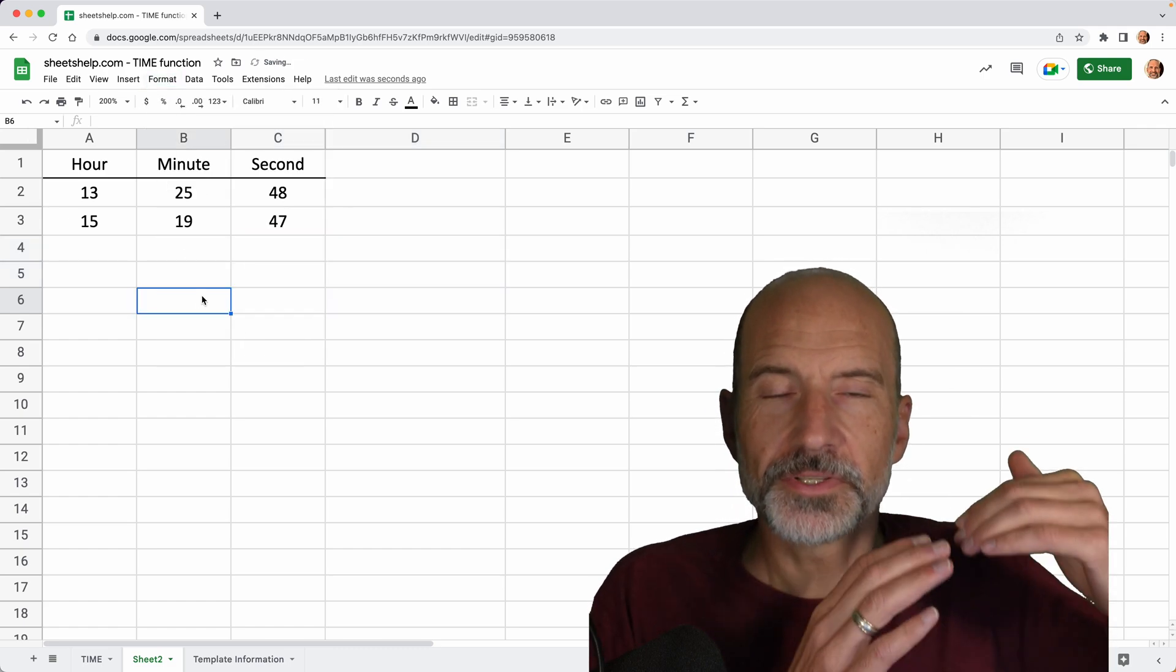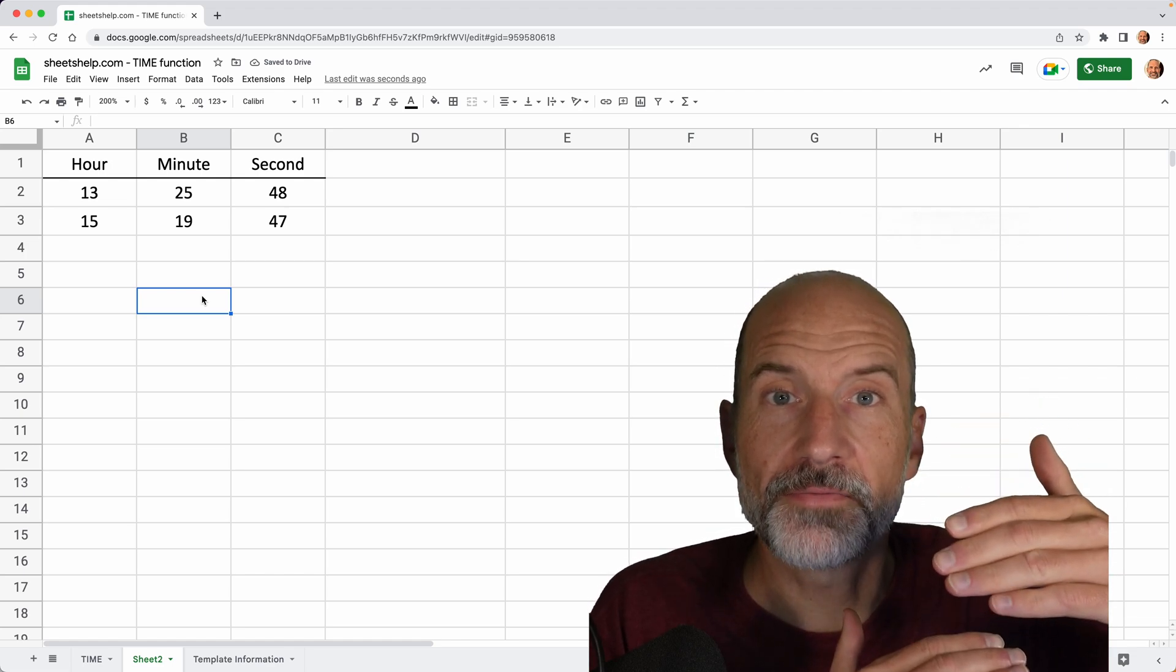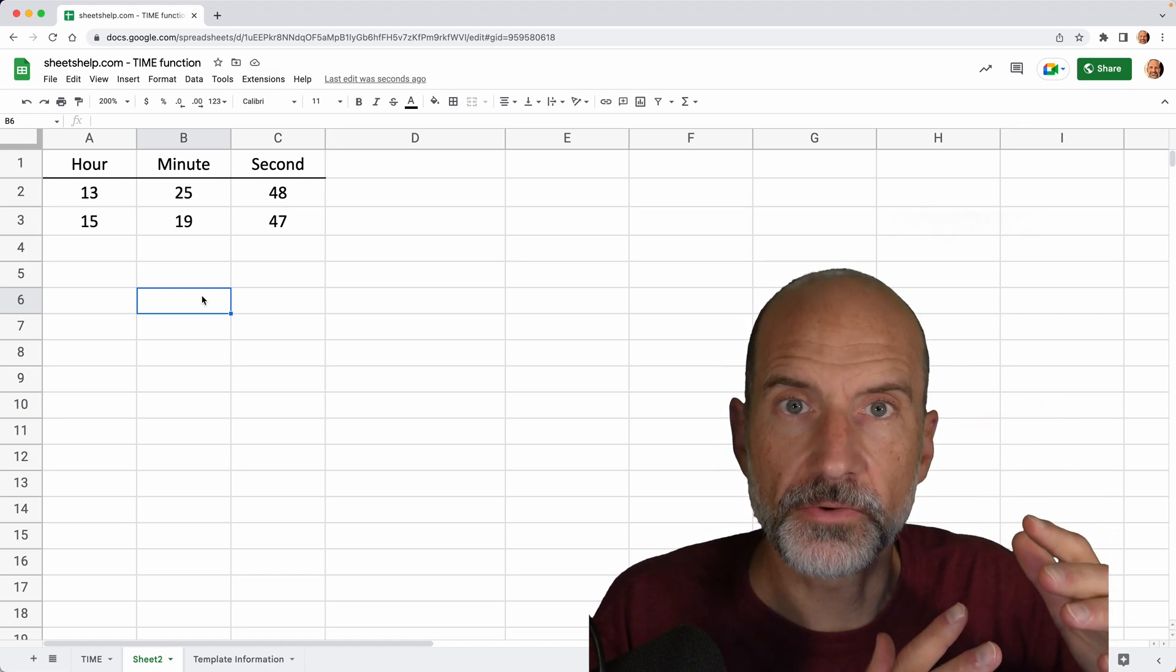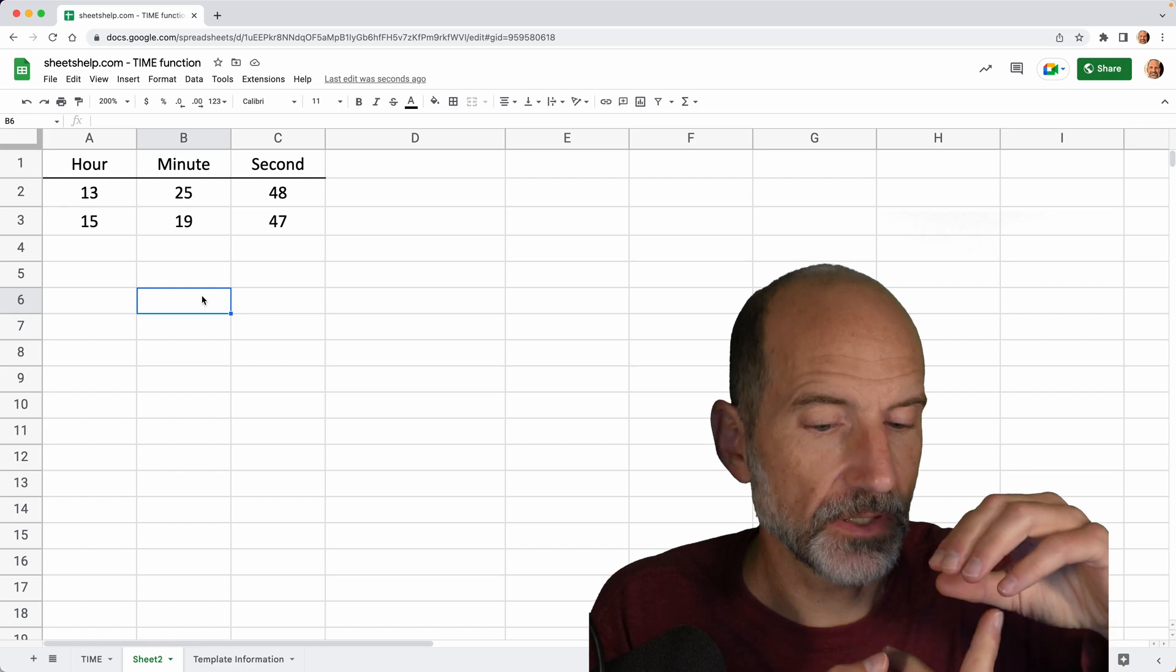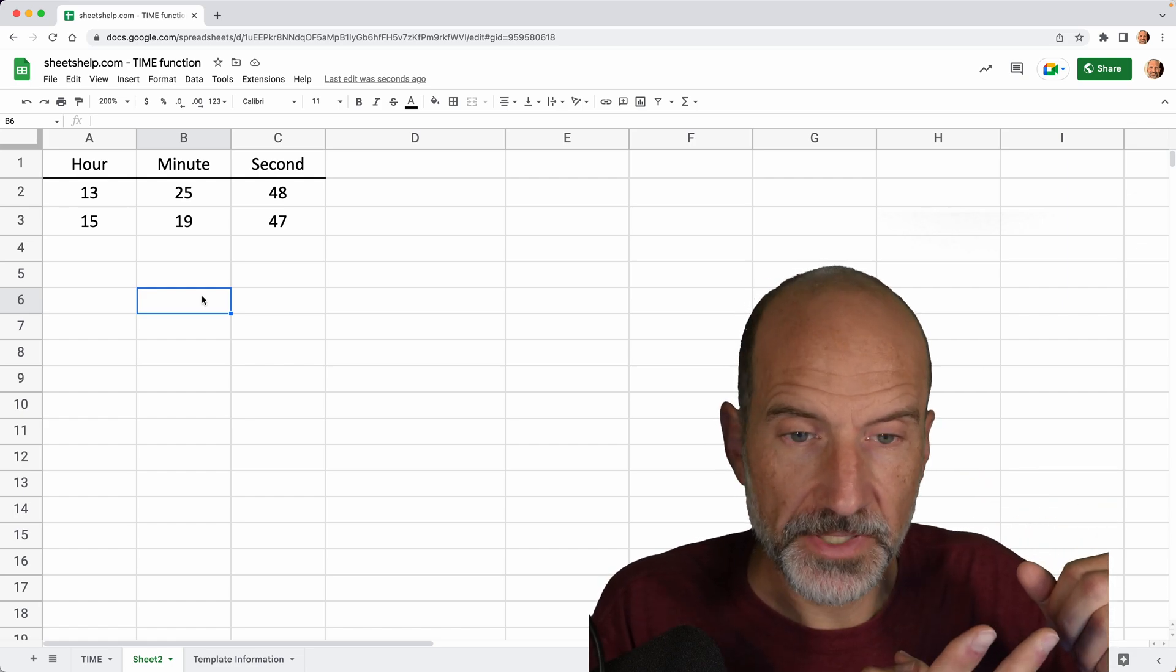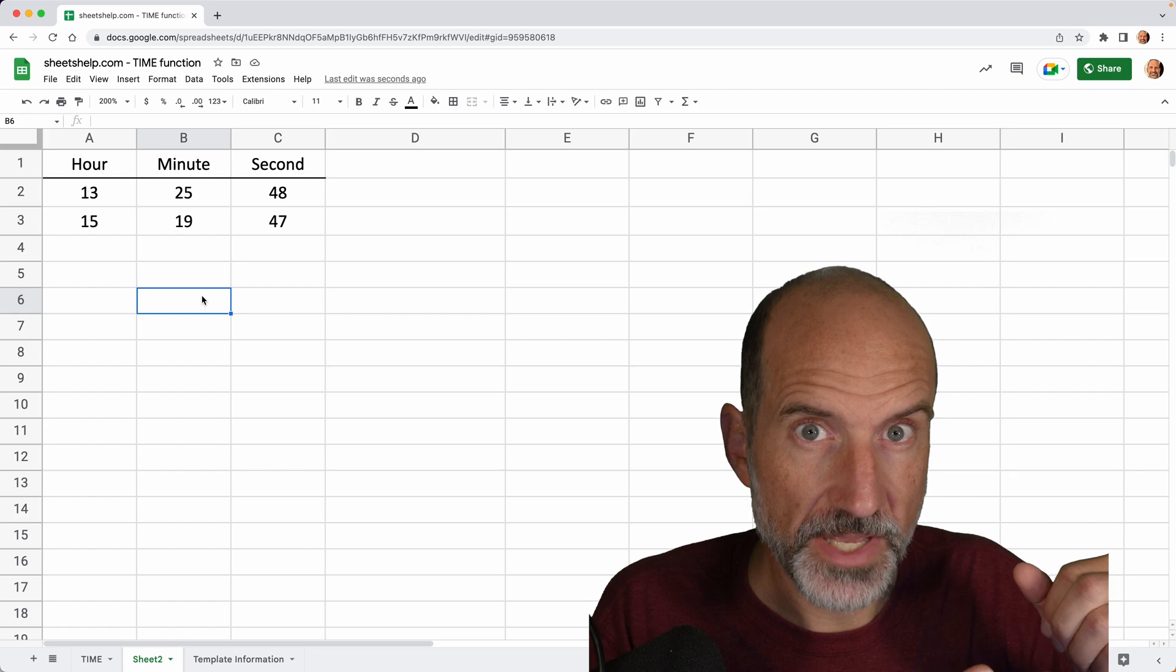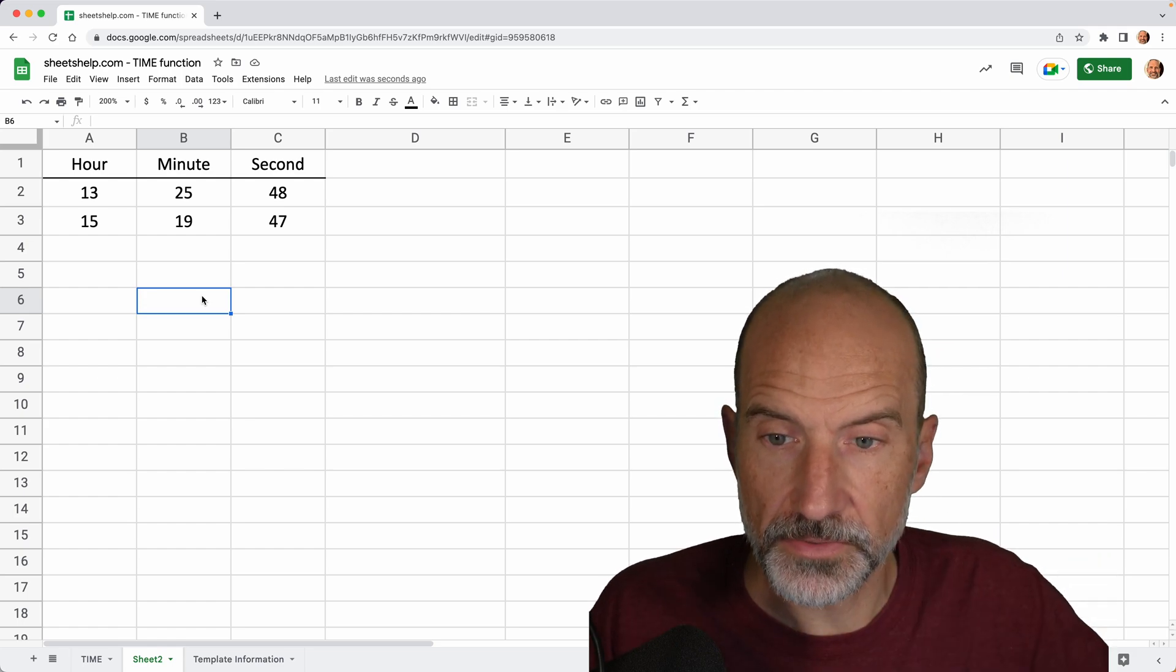And let's say you want to subtract one time from another. So the result would be a duration, right? If you start something at noon and you work through to 2 PM, it's two hours, but that's not 2 AM or 2 PM. It's just two hours.